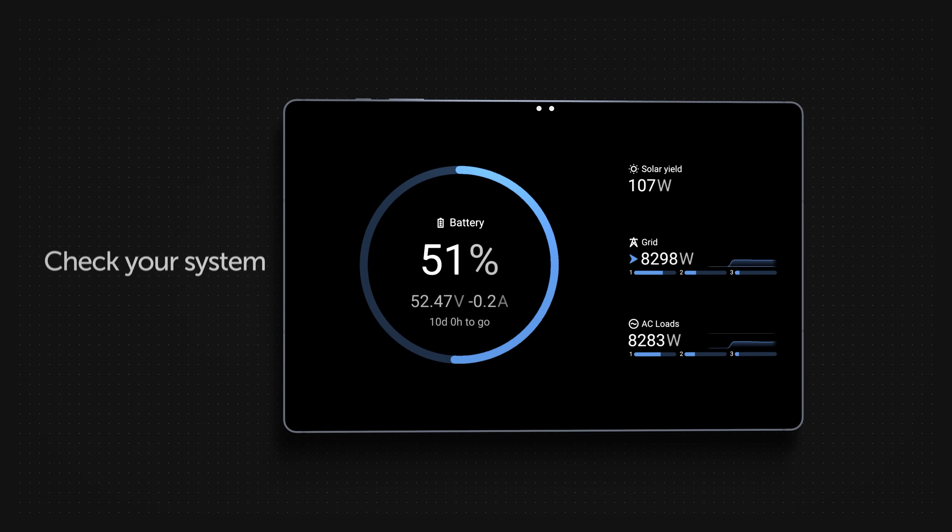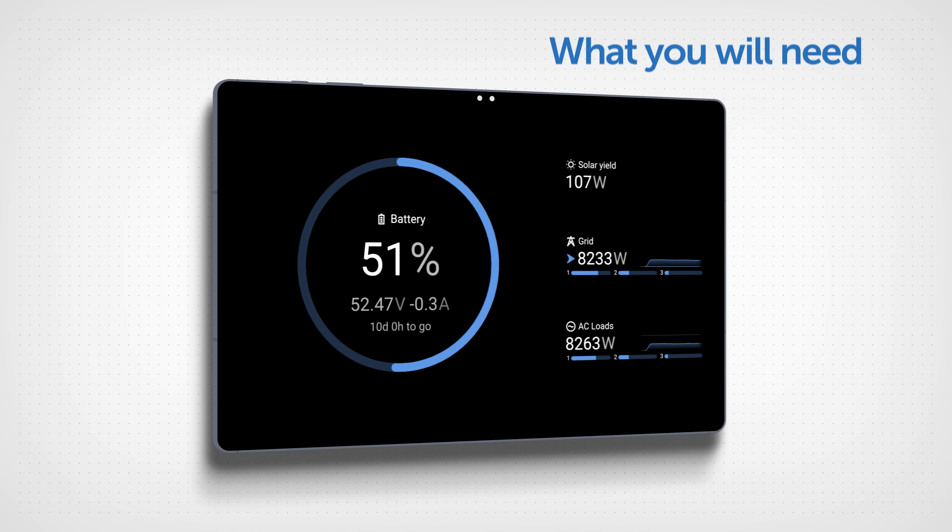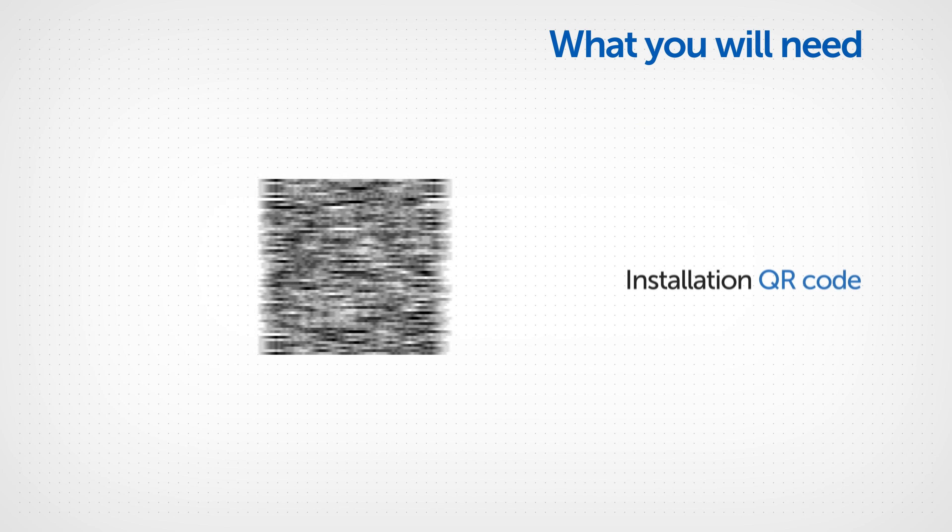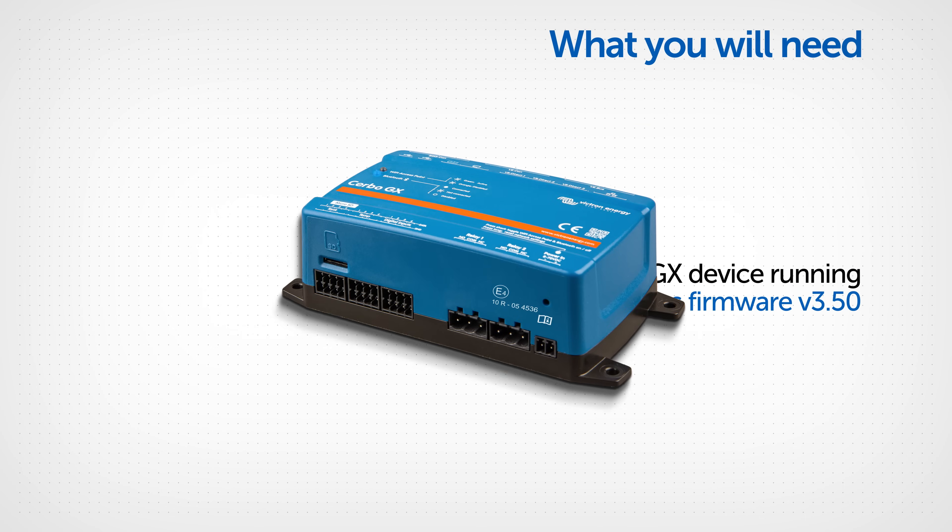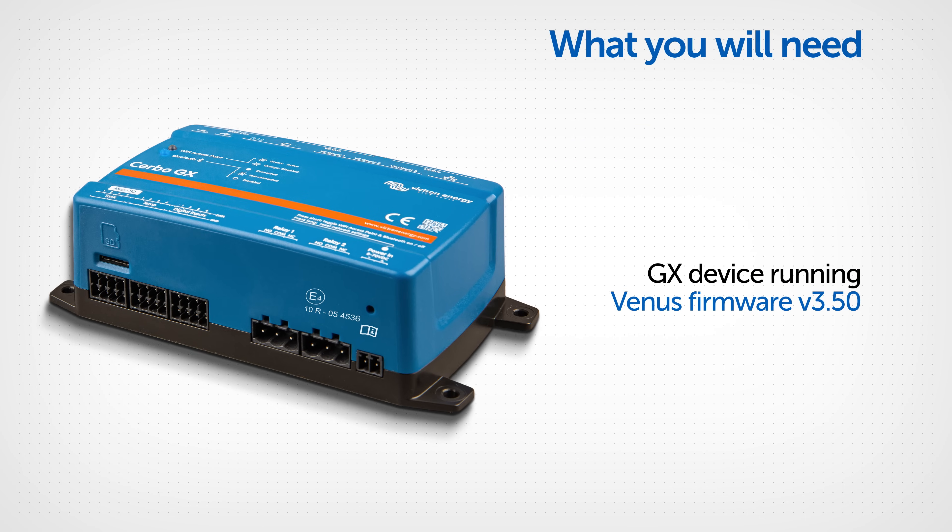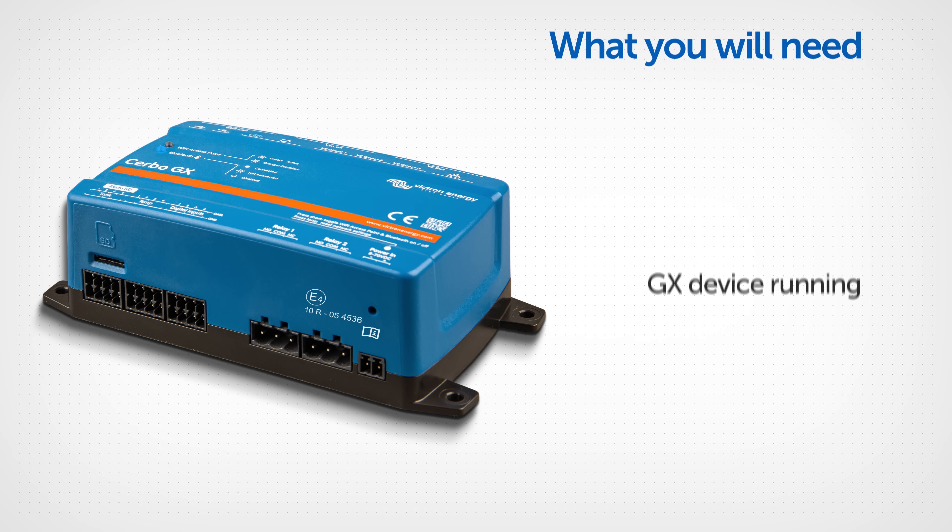This is what you'll need: An Android tablet or phone, a QR code, and a GX device running Venus OS firmware version 3.50 or above.